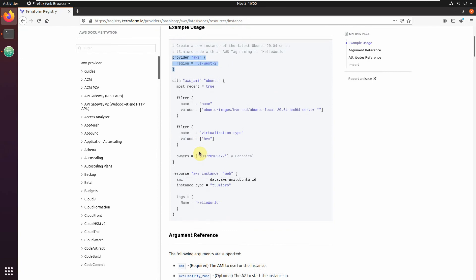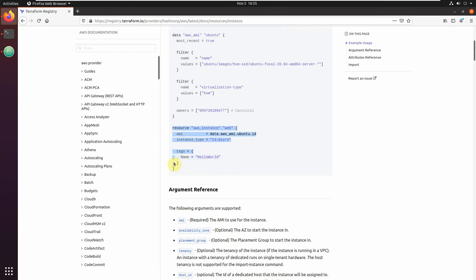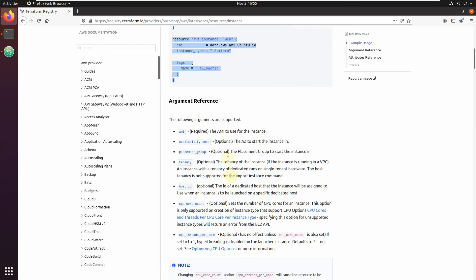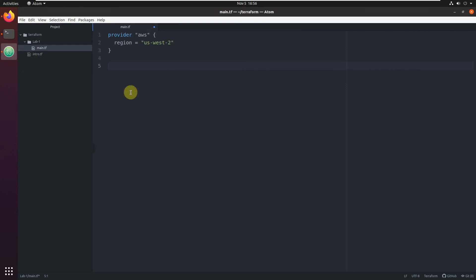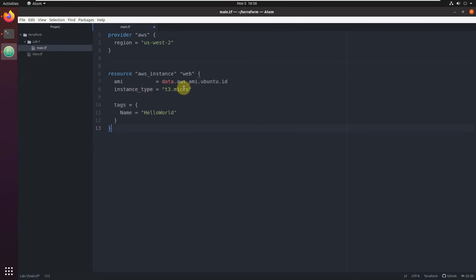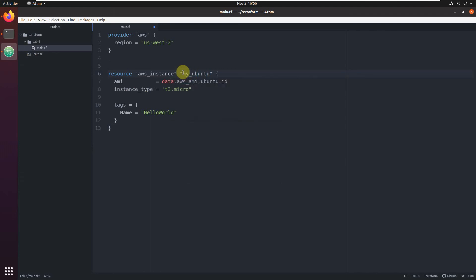You can see something similar to what we did. Scroll down - they always show examples here. So this is an EC2 instance, this is how to create a resource. Let's just copy this. Here are all the parameters - all arguments you can include. Not all of them are required. For the EC2 instance, only two are required: the AMI, which image we're going to use, and the instance type - the size of the instance. Let's copy-paste it and call it my_ubuntu.